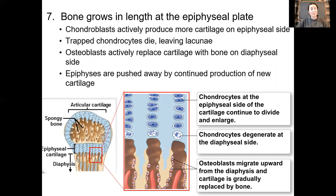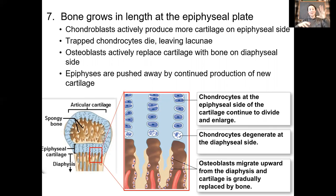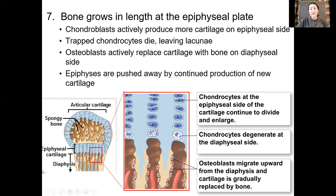Cartilage cells are going to divide — they undergo mitosis — allowing more cells to secrete more cartilage matrix. Just like we saw initially in the primary ossification center, the cartilage is going to start calcifying, which leads to the death of those chondrocytes trapped in the lacunae. This calcification makes it even more difficult for these cells to get any blood or resources, so they die, leaving these big empty lacunae.